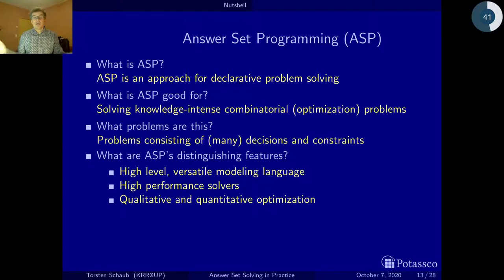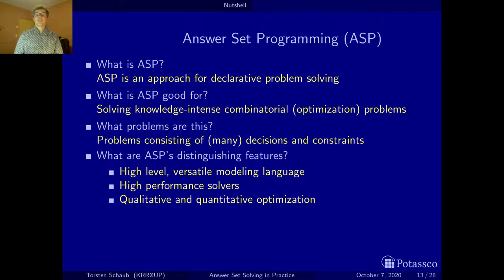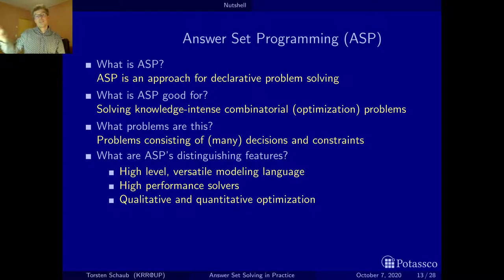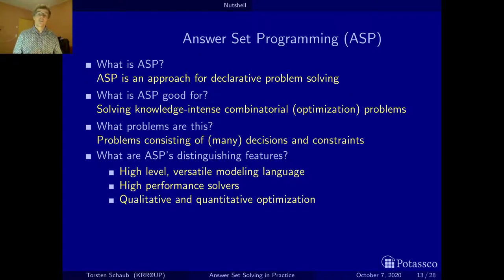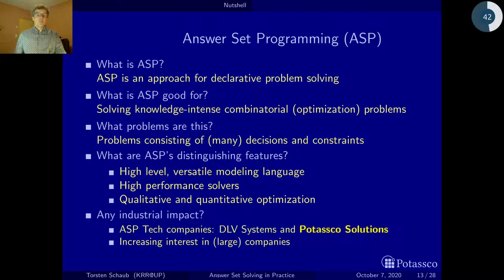So what are ASP's distinguishing features? First, it has a high-level and pretty versatile modeling language — something you don't find easily with other approaches for solving combinatorial problems. It shares high-performance solvers with the satisfiability testing community, and as mentioned, you can solve problems with tens of millions of variables. Last but not least, you have qualitative and quantitative optimization — you can combine symbolic preferences and numbers in an unlimited way, forming arbitrary expressions over them.